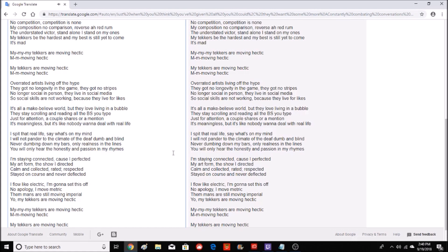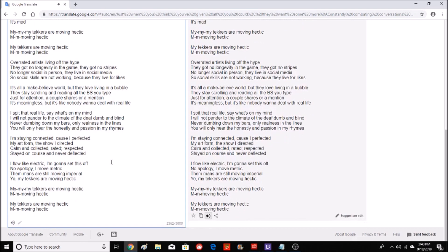I move metric, the man's are still moving imperial. My tekkers are moving hectic, moving hectic. Thank you.